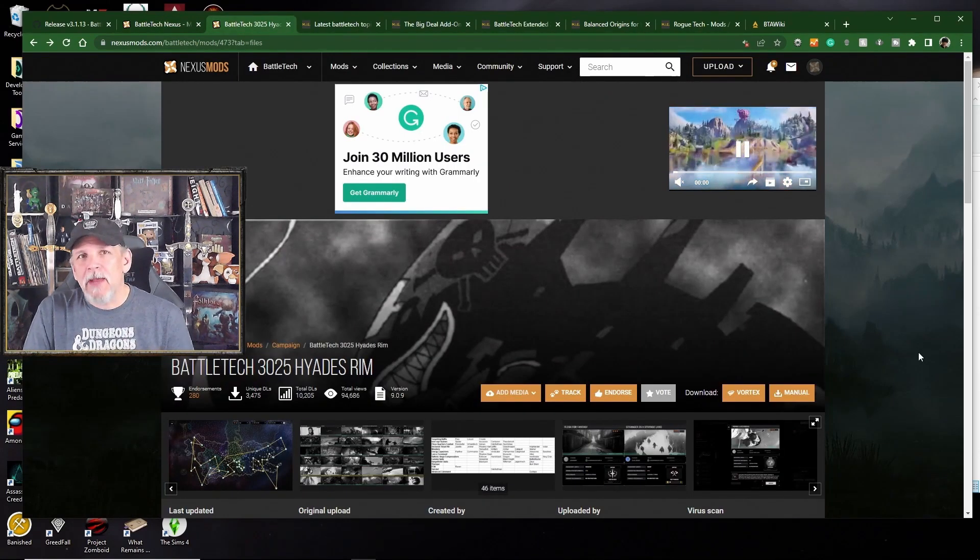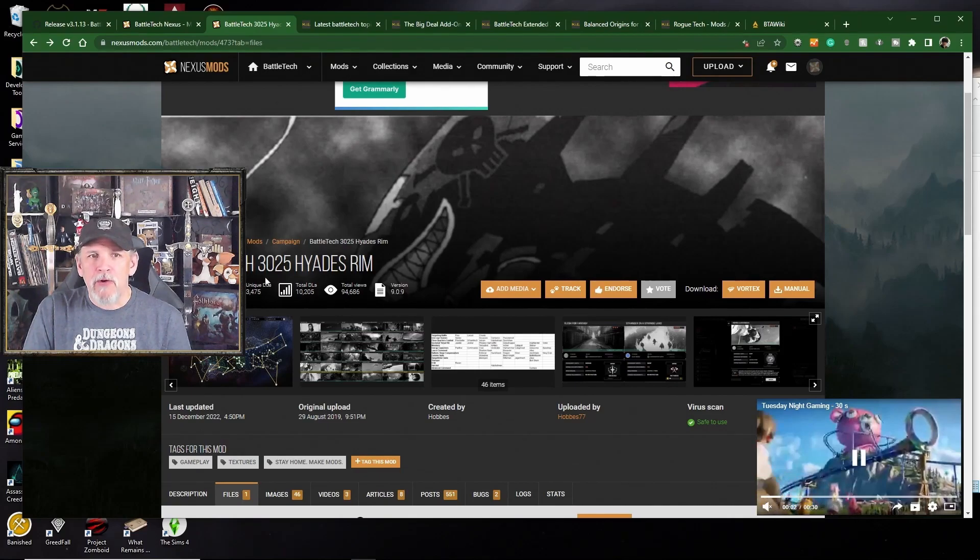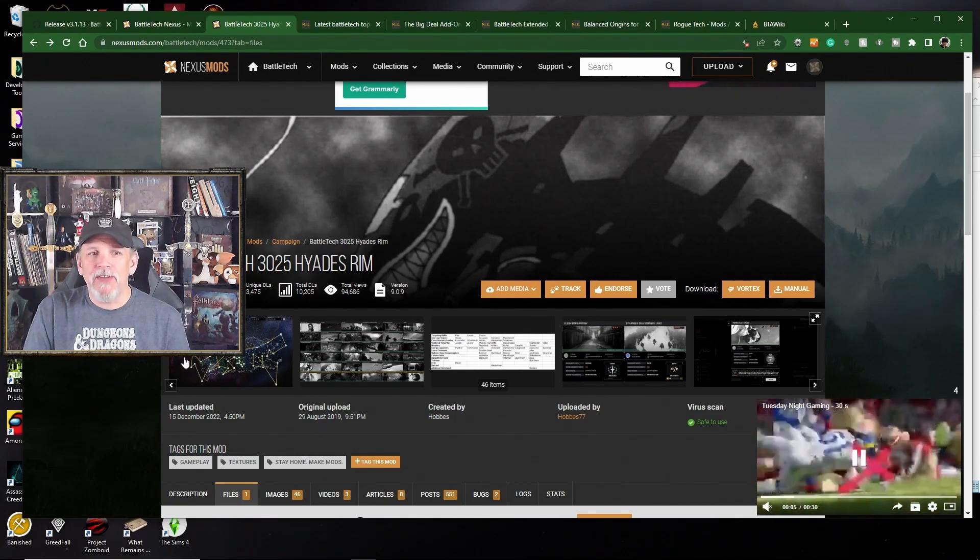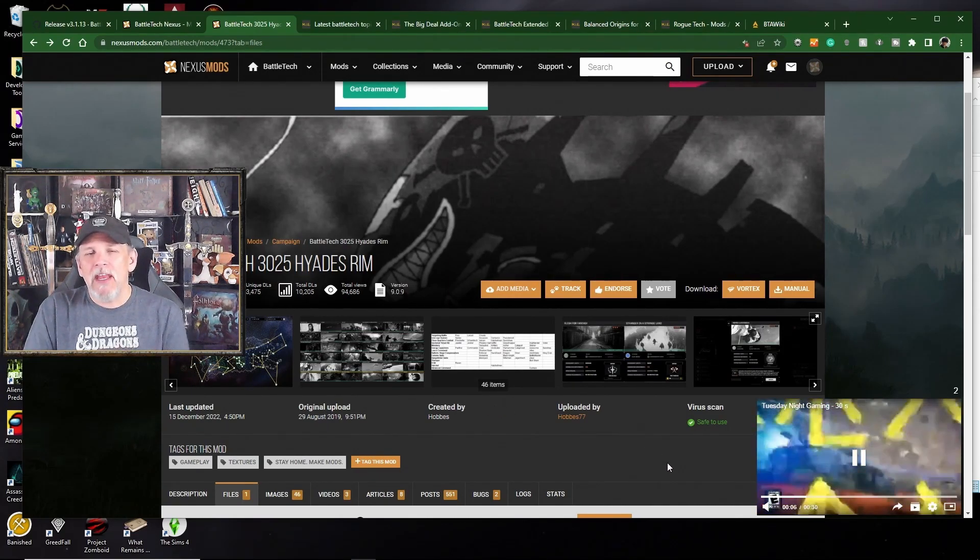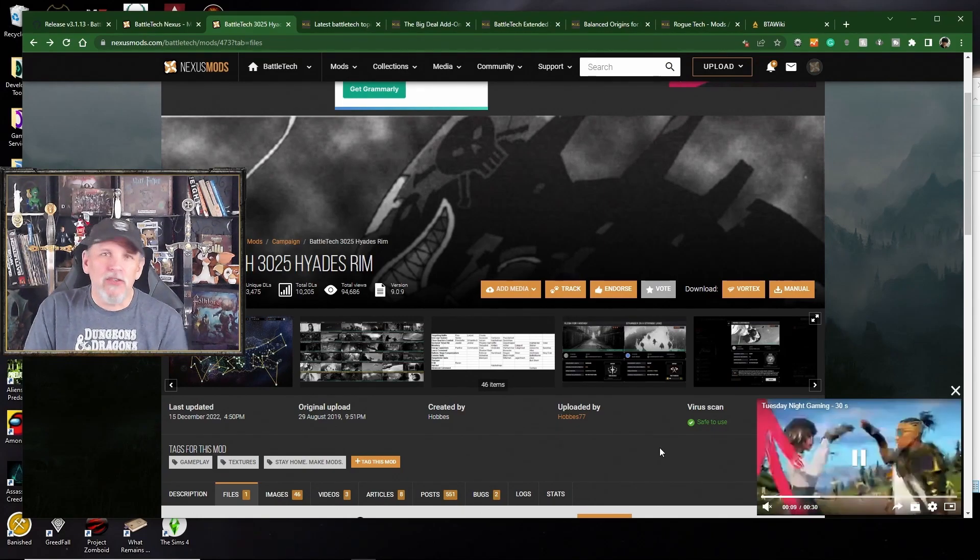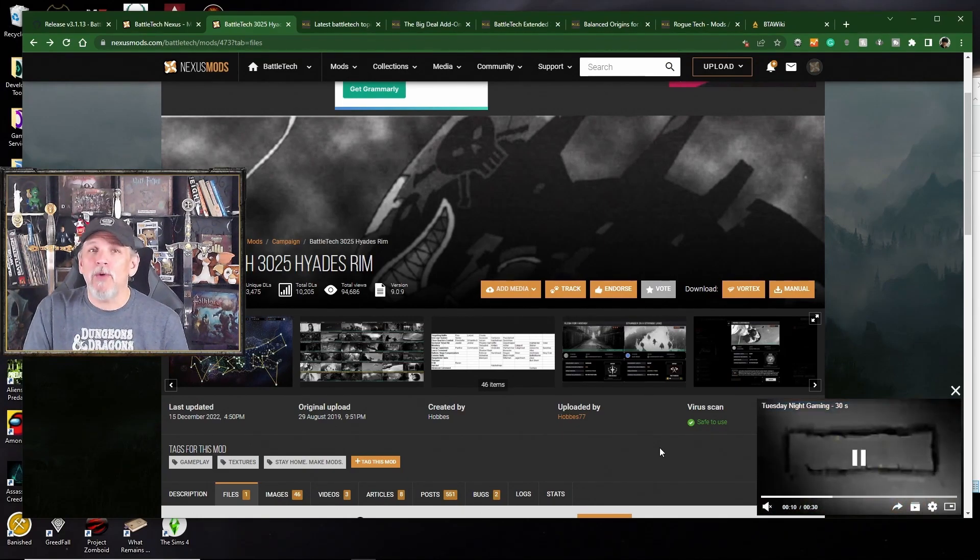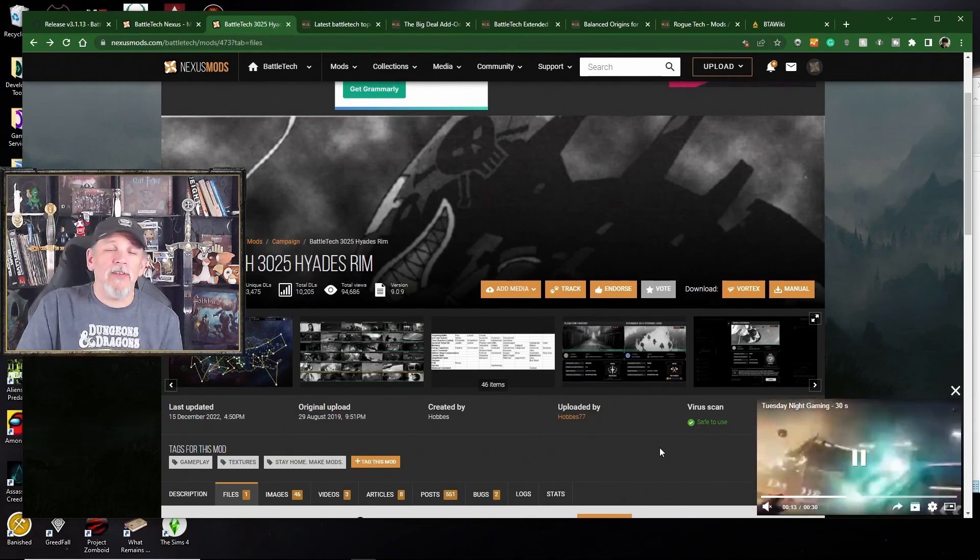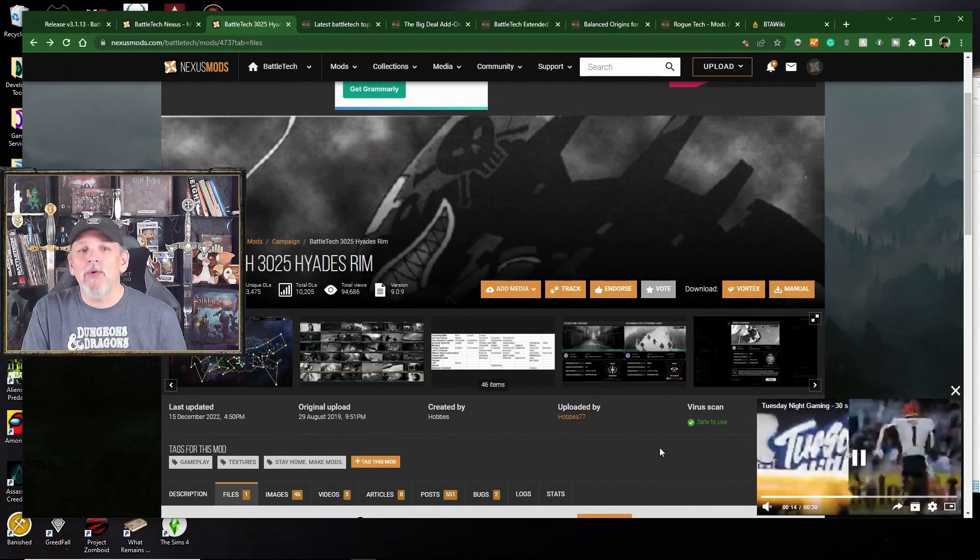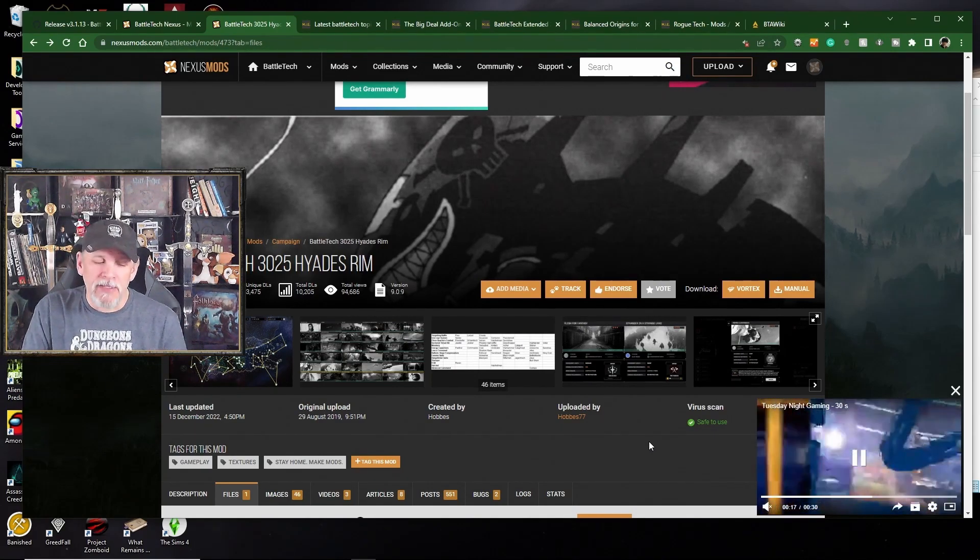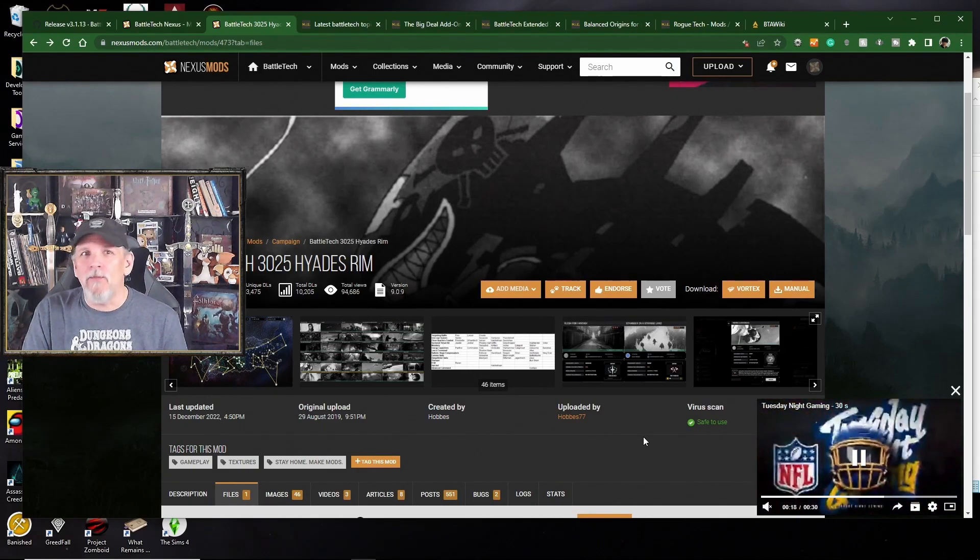So do check it out and see if there's any mods here that you want to install. One of the examples that I have is this Battletech 325 Hyades Rim. This is a set of flashpoints that is a whole campaign that you can play. It does require that you have pretty beefy mechs and pretty beefy lances. So don't do this willy-nilly, but definitely if you're interested in a challenge, go for it.